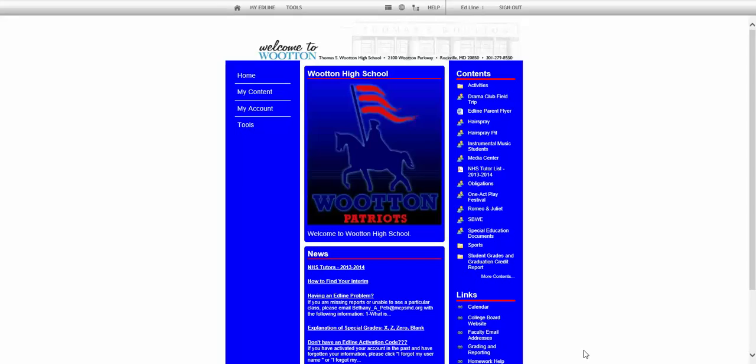So here I am signed into my Edline account. My teacher says I haven't been receiving emails that they've been sending me, so that means I didn't connect my email address to my account.